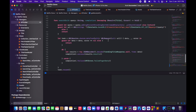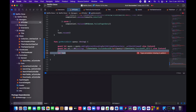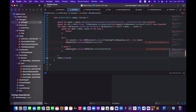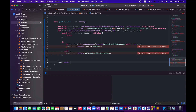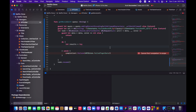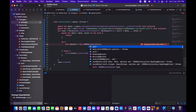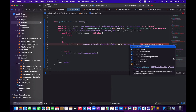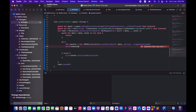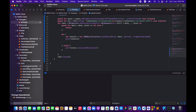I'll create a URLSession data task — copying from the existing pattern. For now, instead of decoding, I'll just view the raw response from the YouTube API. I'll print the error on failure, and on success use `JSONSerialization.jsonObject(with: data, options: .fragmentsAllowed)` and print the result.